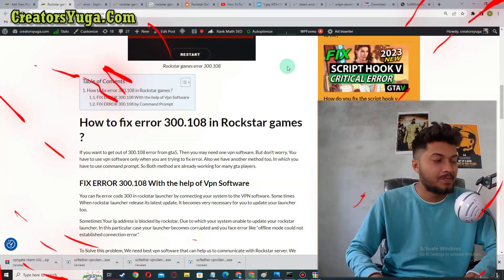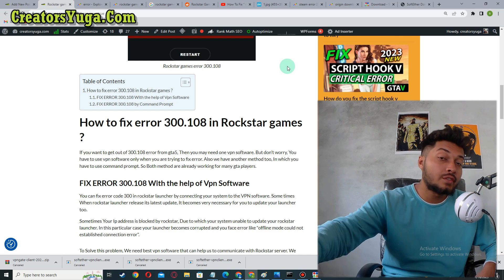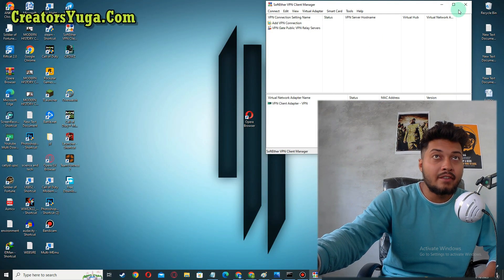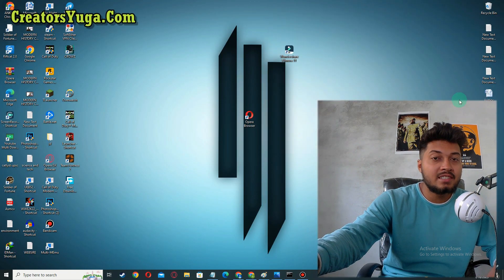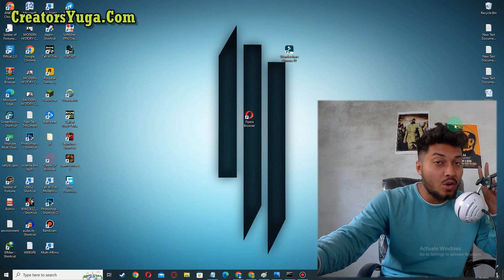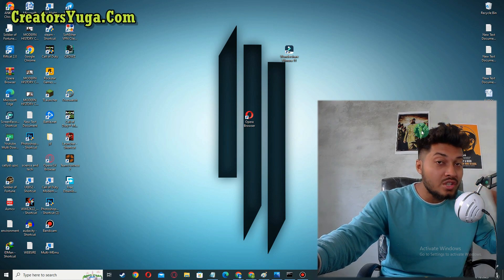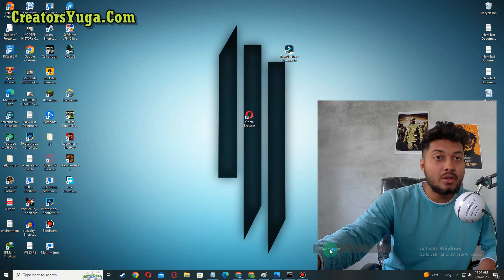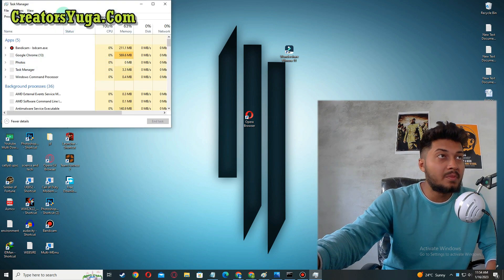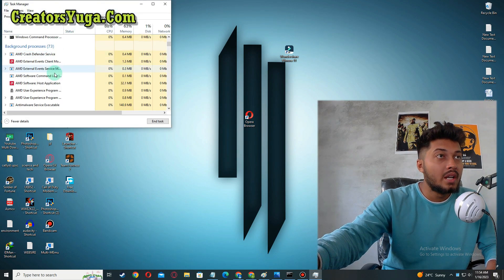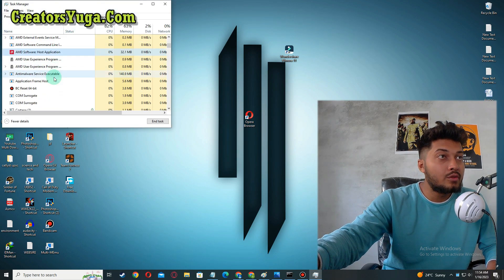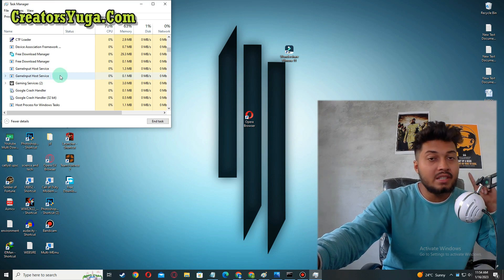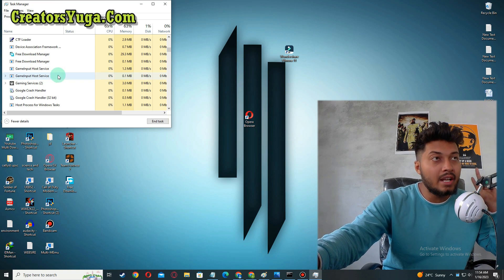First of all, what you have to do is close everything related to Steam, Rockstar, or GTA 5. So you have to open Task Manager, and here you have to close everything which is related to Rockstar, GTA 5, or Steam.